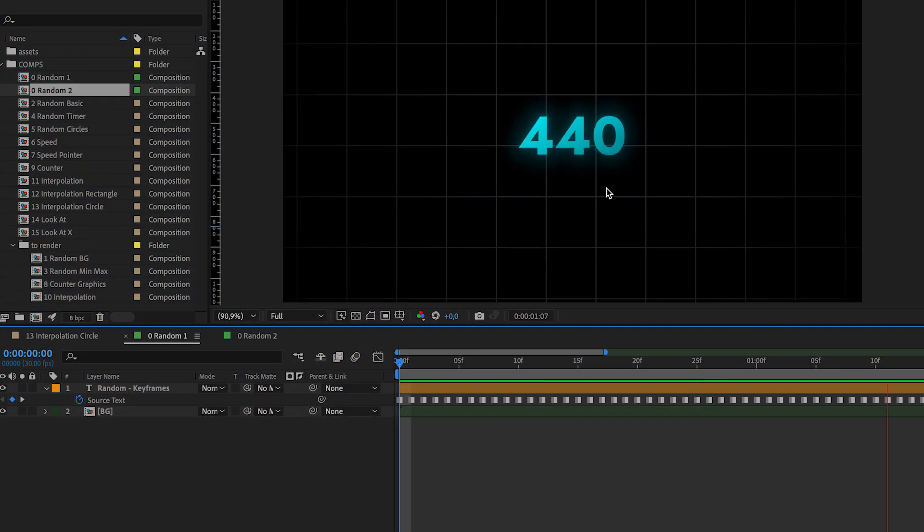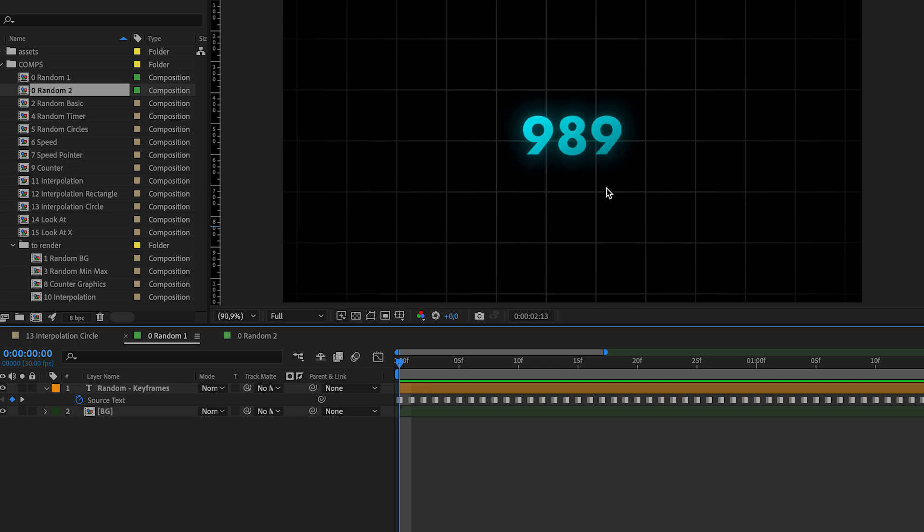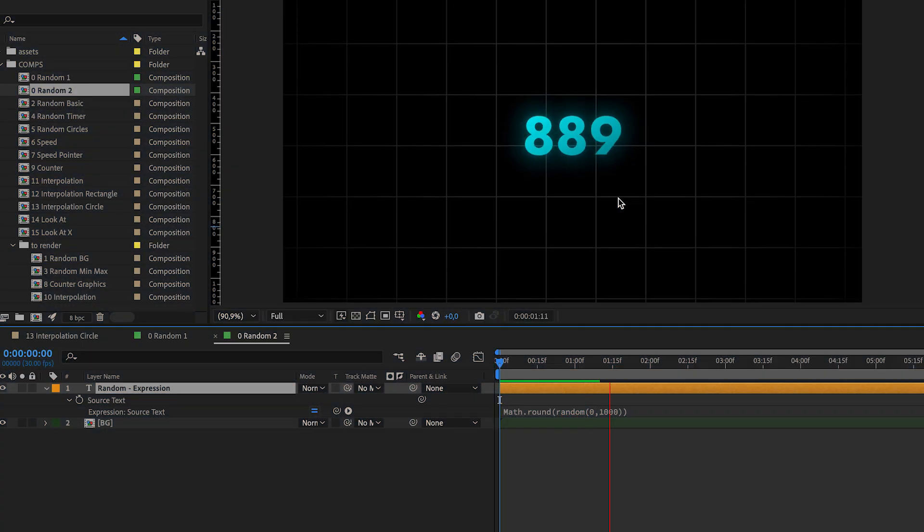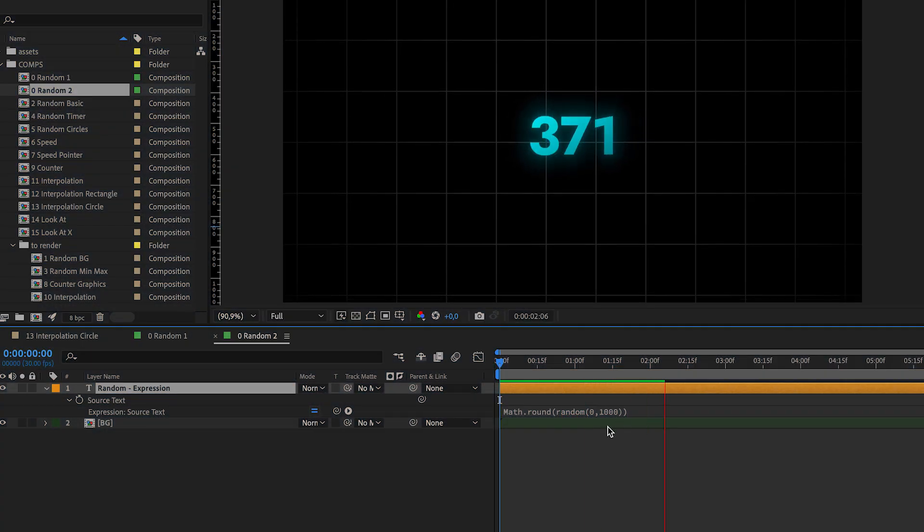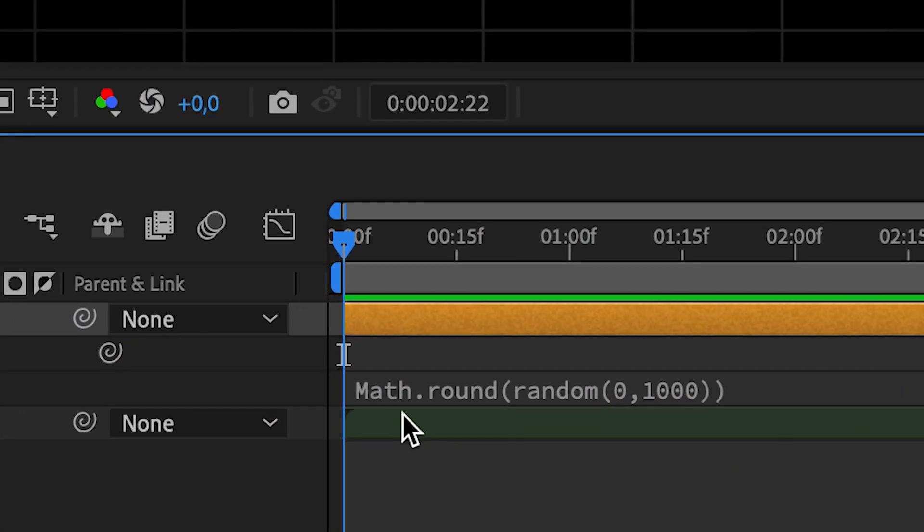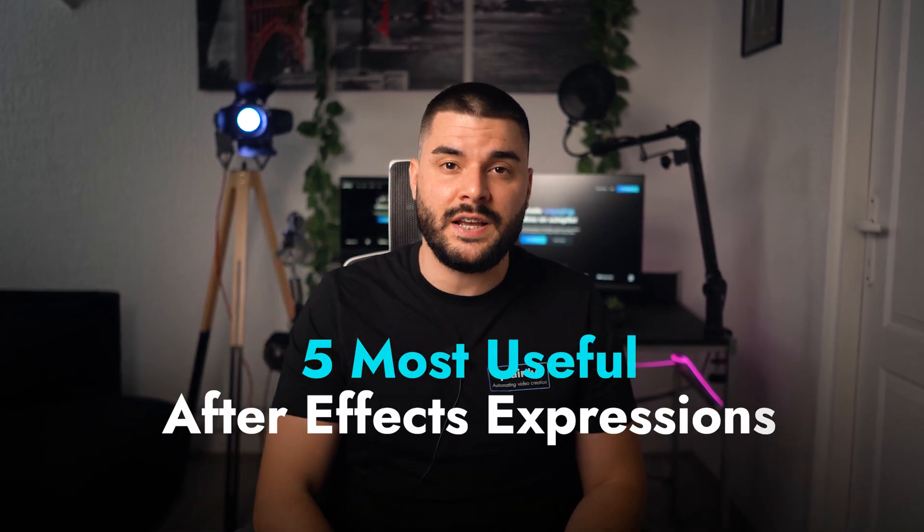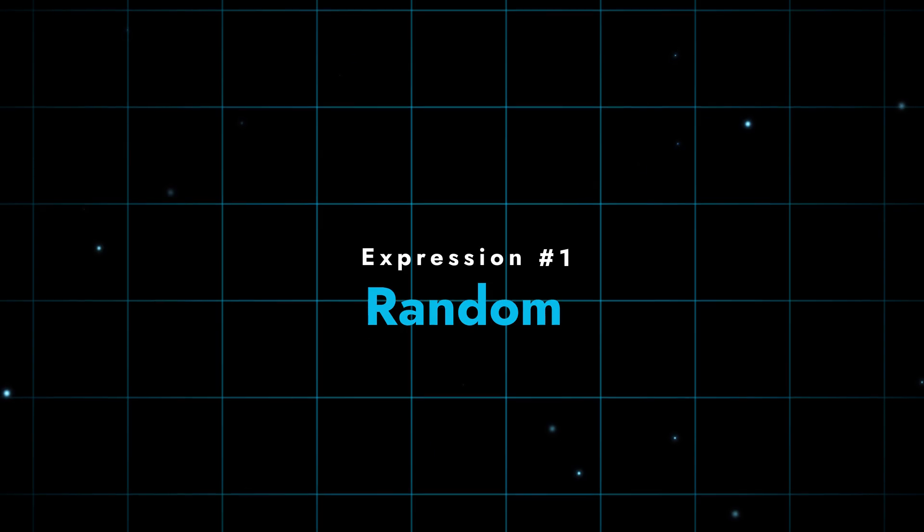Here's a random number animation made with keyframes only, and here's the same animation made with one short expression. After Effects expressions can automate your workflow, giving you more time to focus on creativity. Stay with us as we dive into the five most useful After Effects expressions.